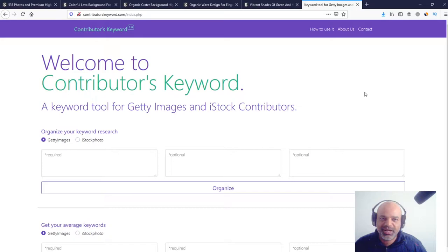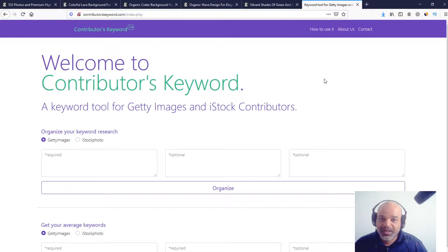Hi everybody, this is Adeline speaking here, and today I want to show you a tool that I developed to help you keyword faster, and it's called Contributors Keyword. It's based on similar images.